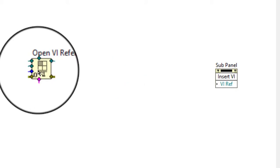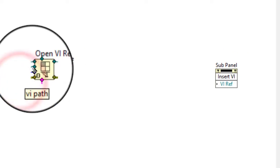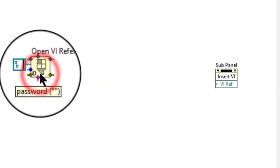Add the Open VI Reference function to the left of the invoke node on the block diagram. Wire the path of the VI whose front panel we want to load to the VI path input of the Open VI Reference function.